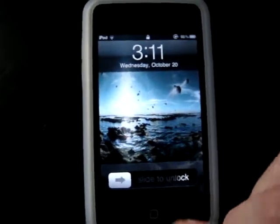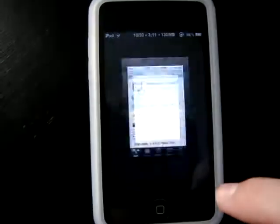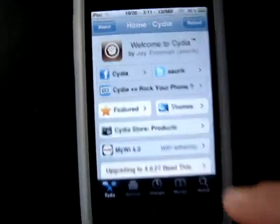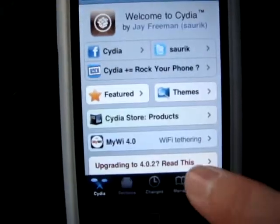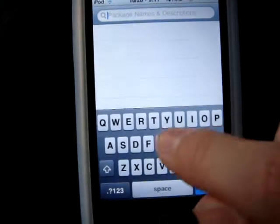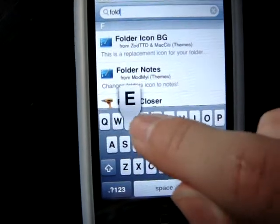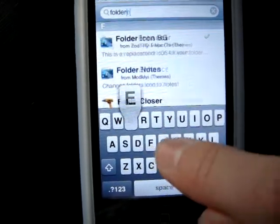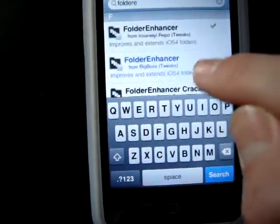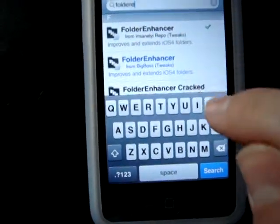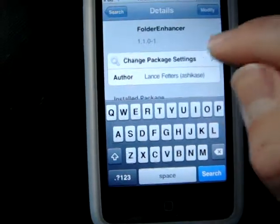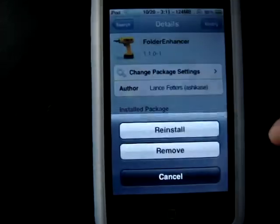Here's how you get the app, Folder Enhancer — kind of a tweak, but either way. You're going to go into Cydia, it's pretty simple. All you do is type in Folder Enhancer, and I already have it, but up here you press install.